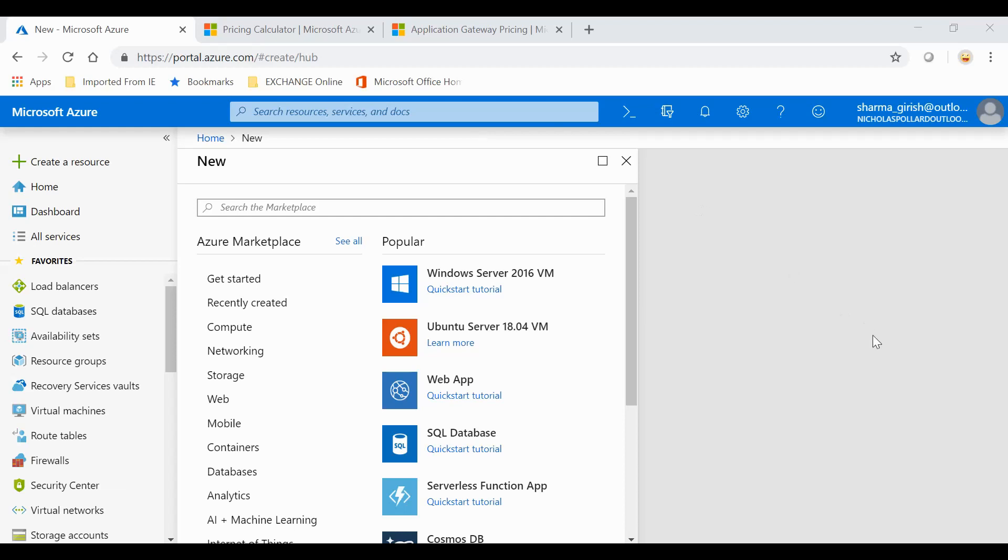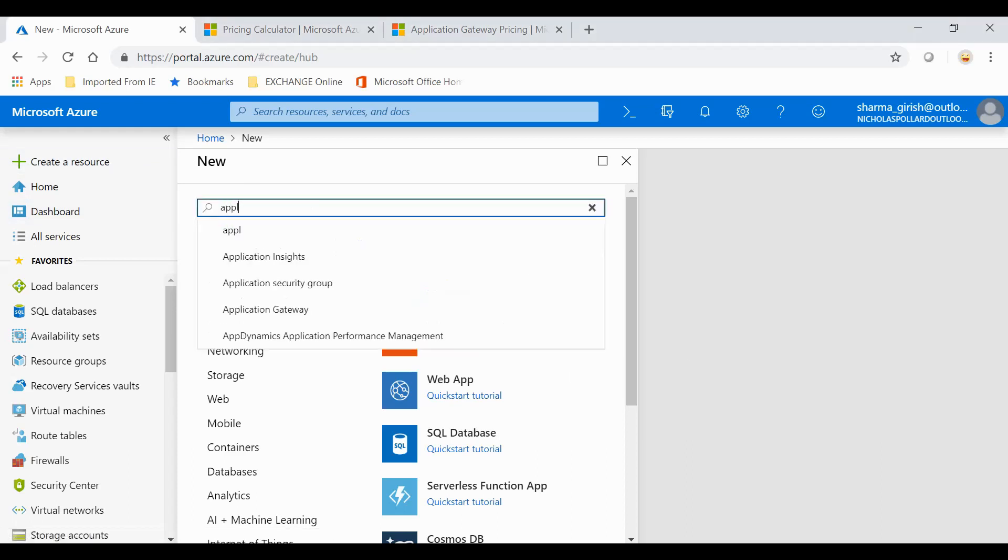Hello friends, welcome to the channel IT Simplified. In today's video on Azure, I will show you how to configure an Application Gateway, which is a layer 7 load balancer working at the application level. Let's start. From your Create a Resource, you can just type in Application Gateway.